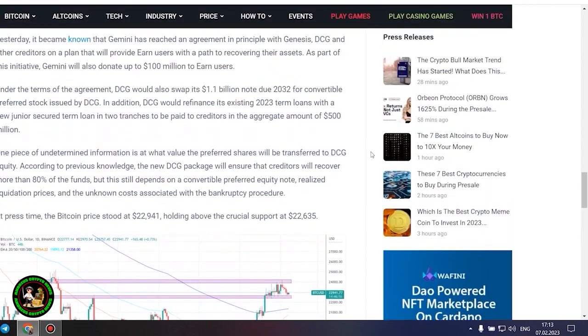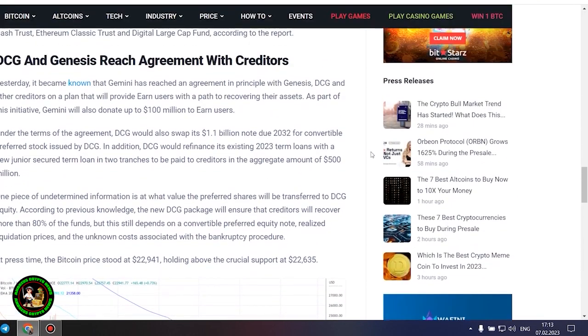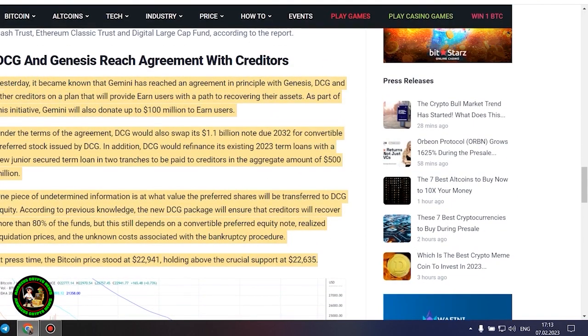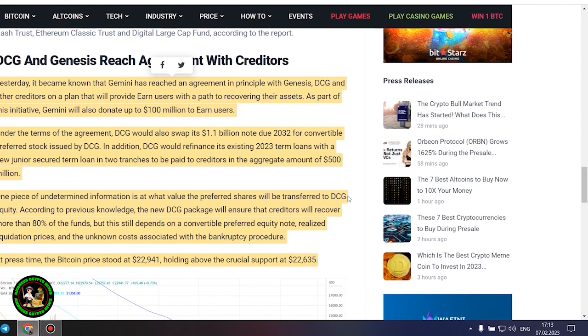It's also worth noting that DCG has initiated smaller block sales of shares in its Litecoin Trust, Bitcoin Cash Trust, Ethereum Classic Trust and Digital Large Cap Fund, according to the report.